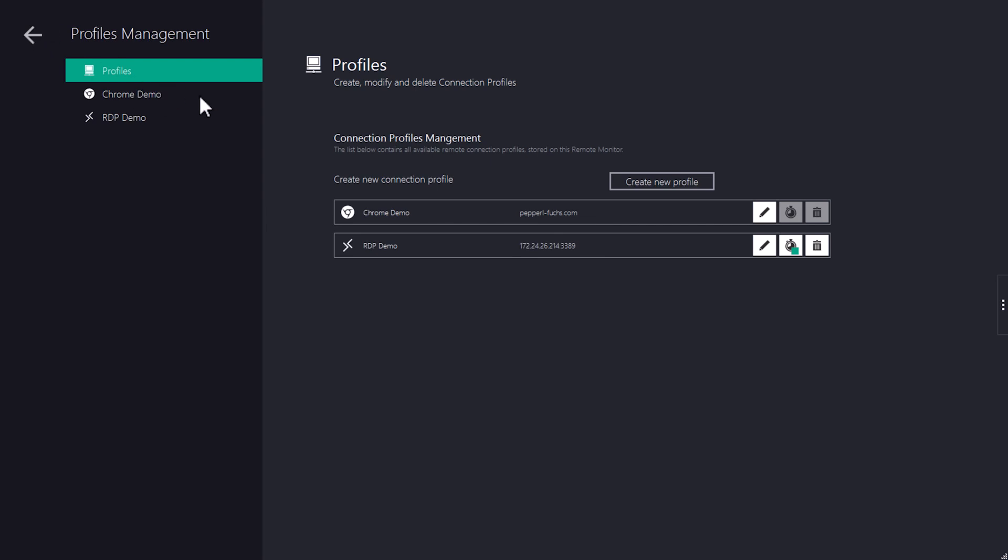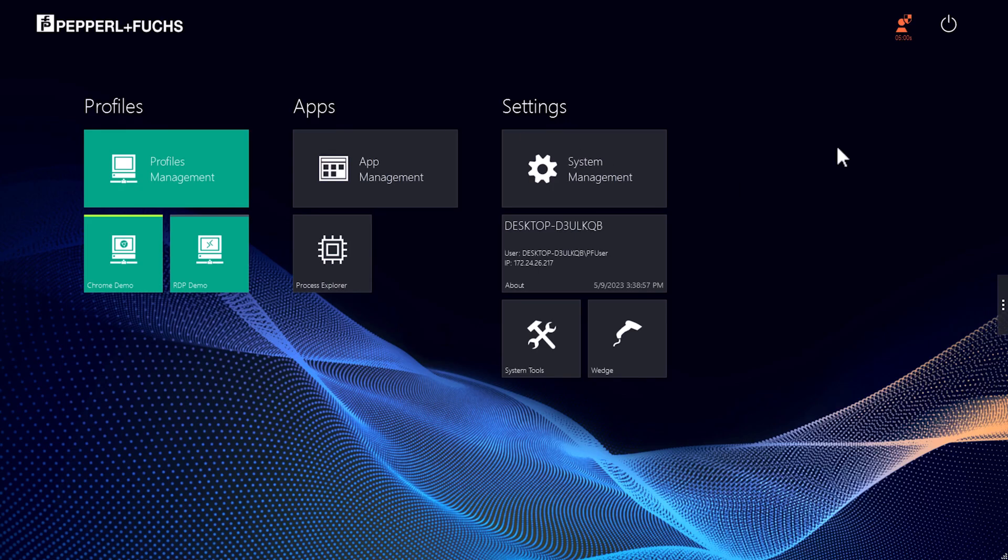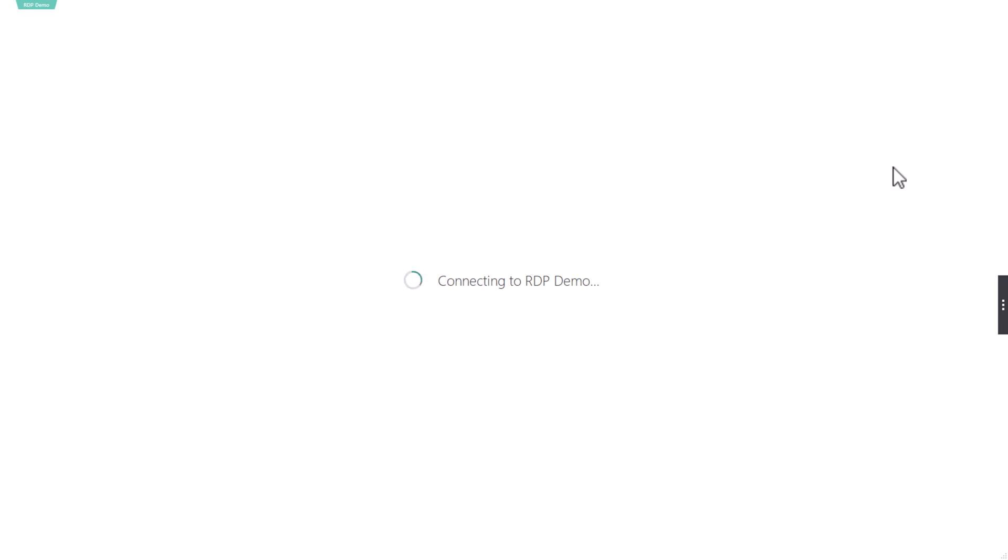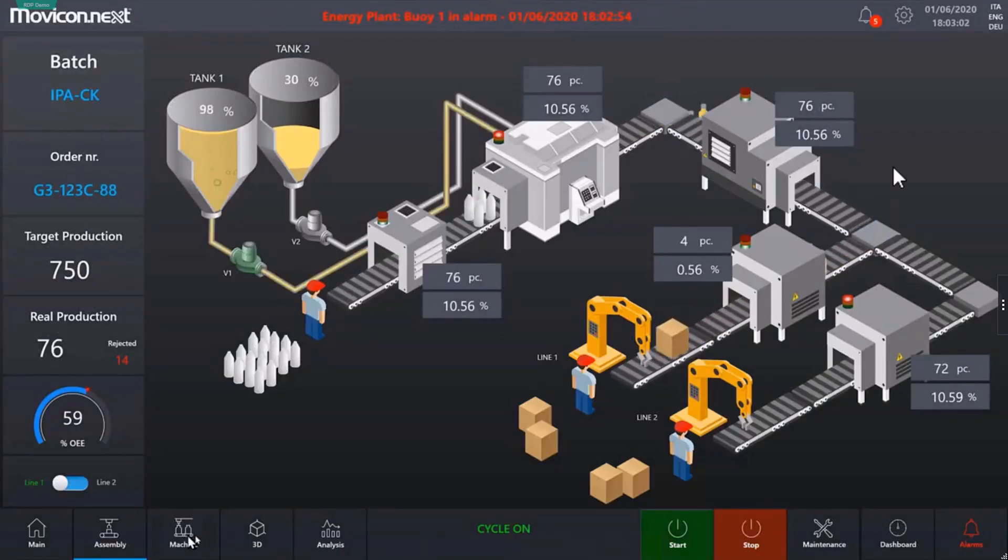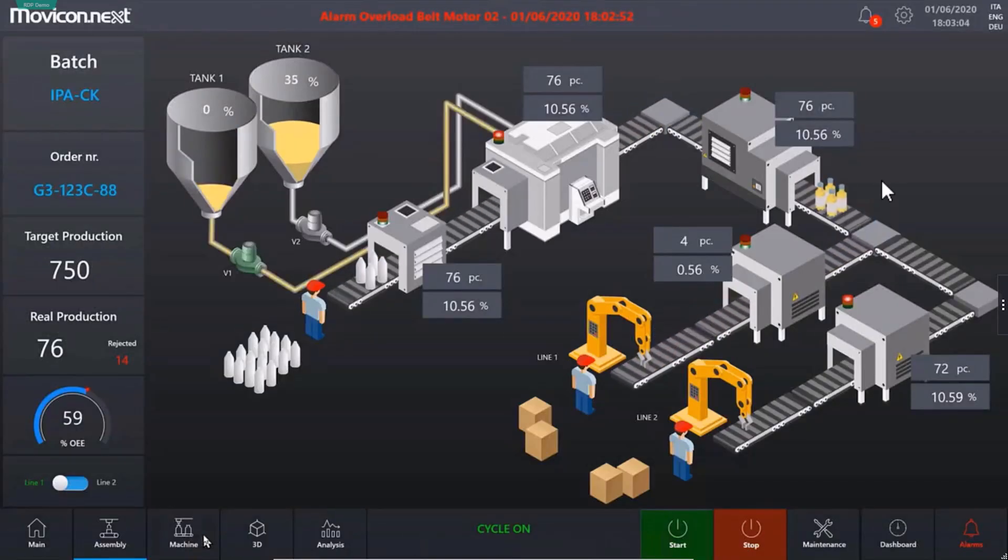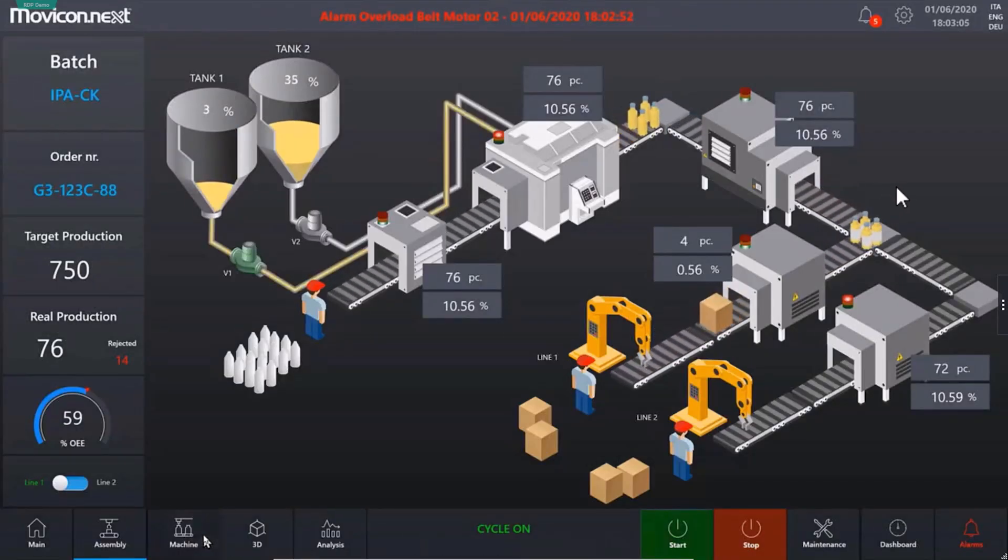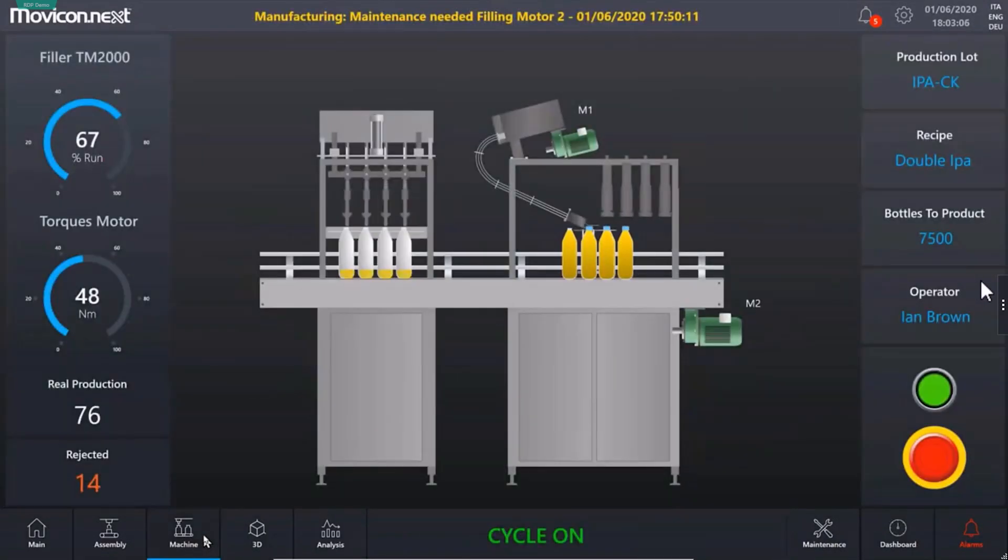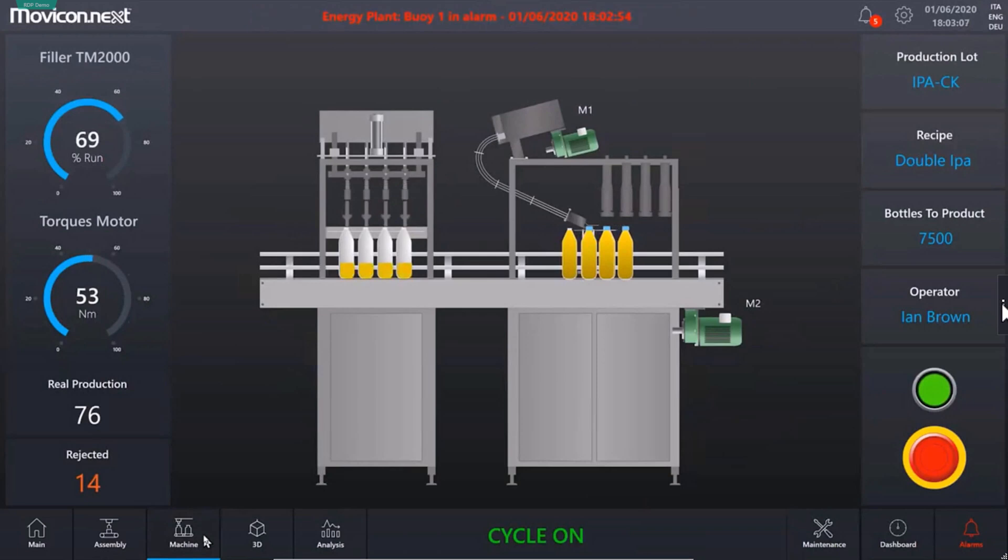If we now leave the configuration view and log out as administrator within the RM Shell, the connection will be established automatically. You can navigate quickly and easily using the smart taskbar on the right.